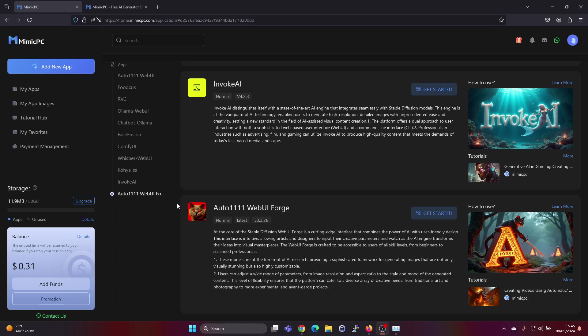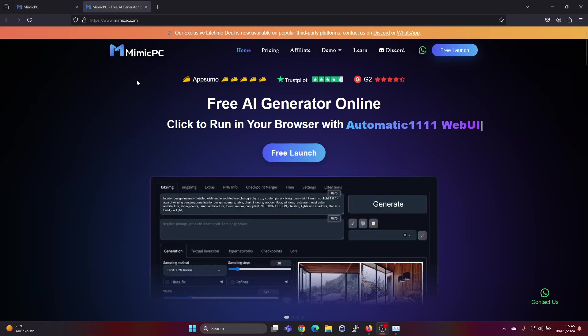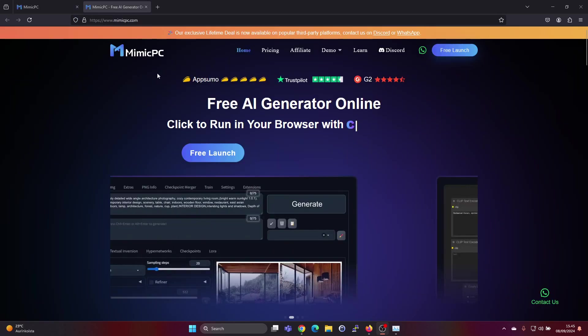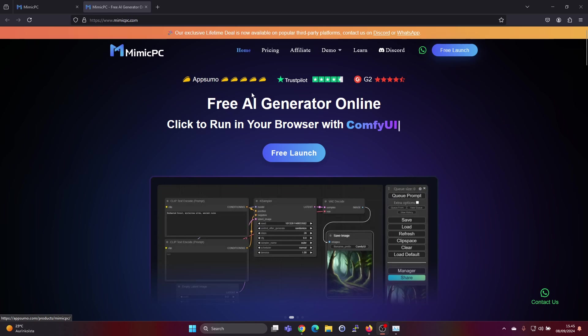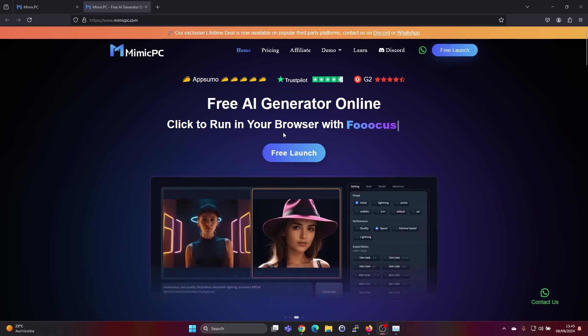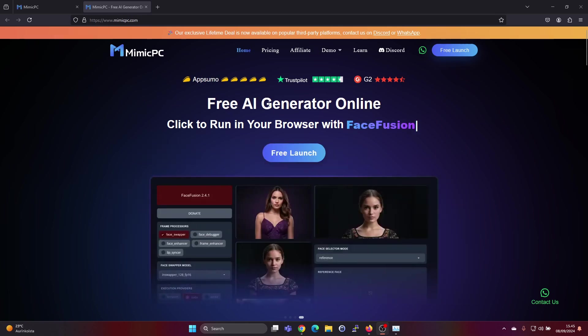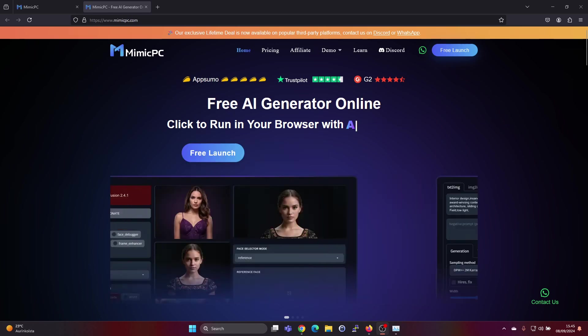Hey guys, in this video I'm going to show you how to run Stable Diffusion online for free. We'll be using Mimic PC, which gives us GPU resources for free, or at least some credits for free. I'll leave a link down below in the description where you can get free credits.